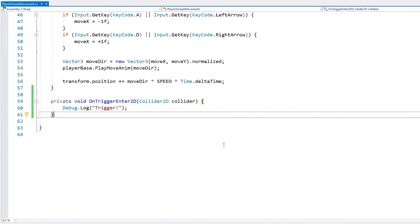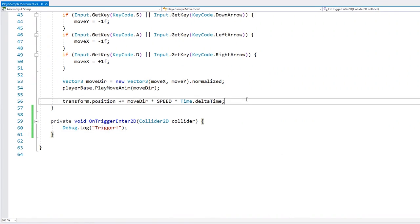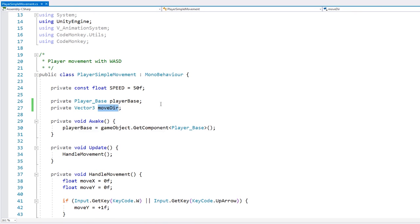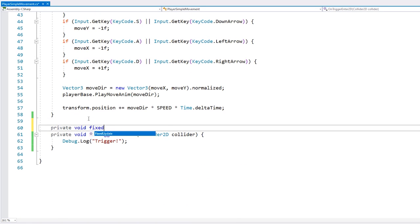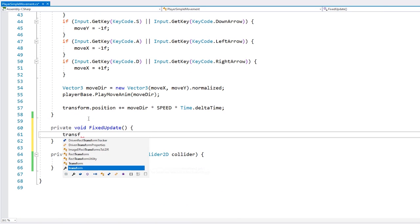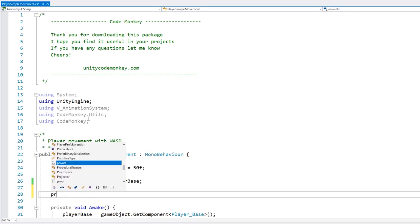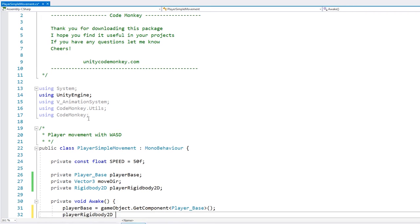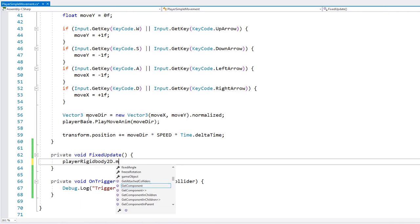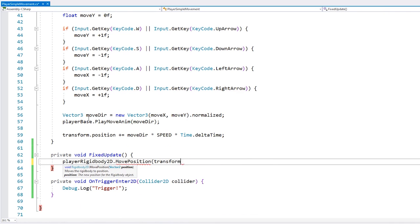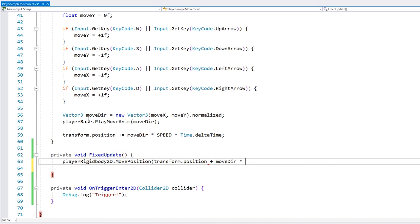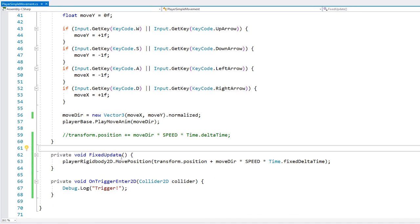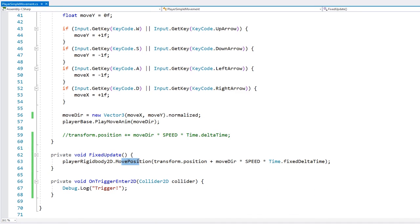And now back in our player code, we should rework our movement code and move it into the fixed update due to physics. So here we're using the rigid body to the move position function in order to move our player. Okay, let's see.